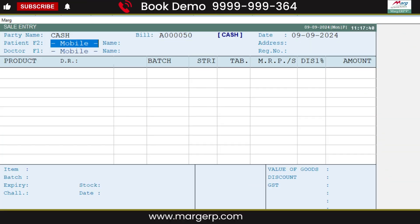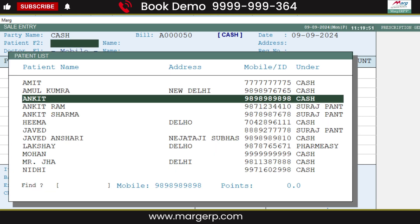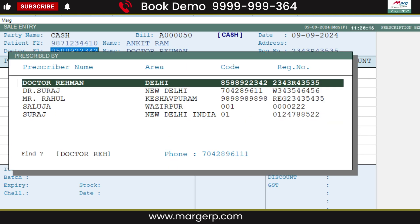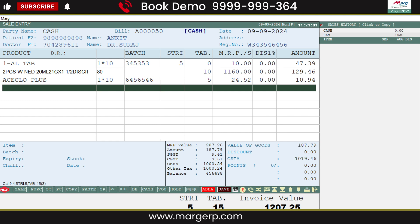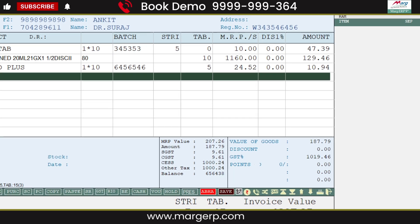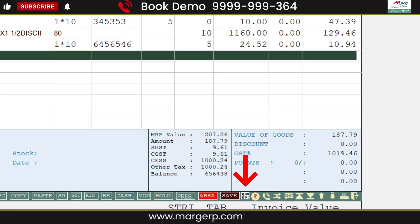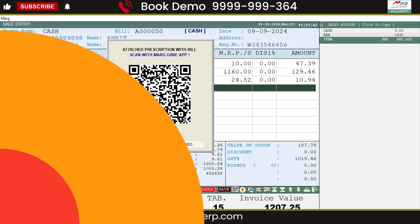After that, when you do billing, select the patient, then select the doctor, and then load the items into the bill. Now if you want to attach the patient's prescription to Mark ERP, click on the QR icon.